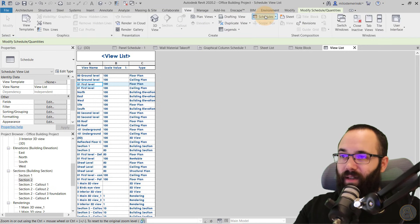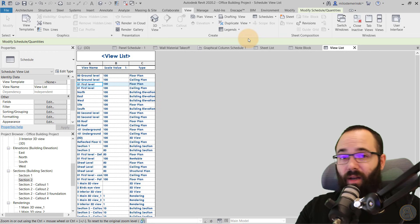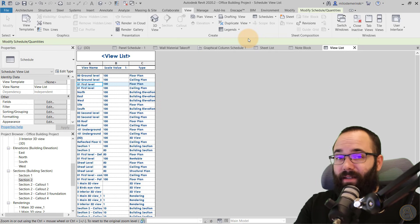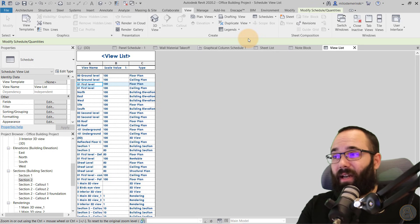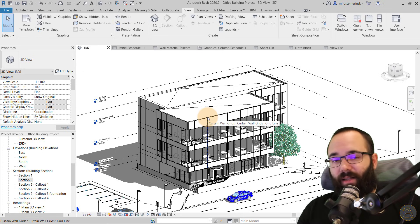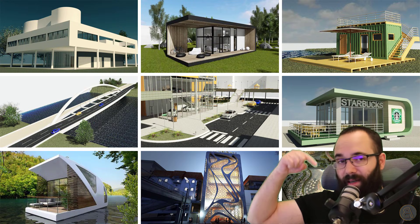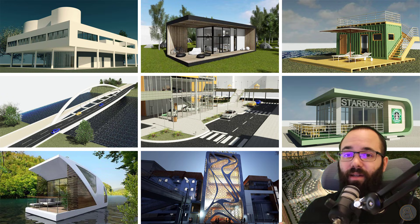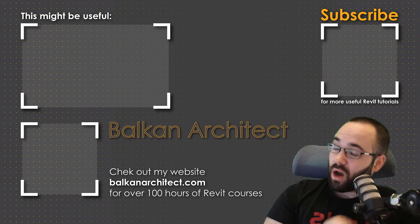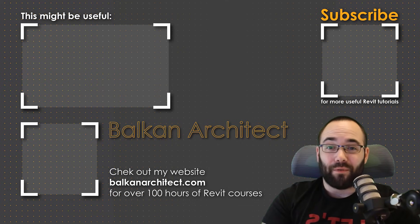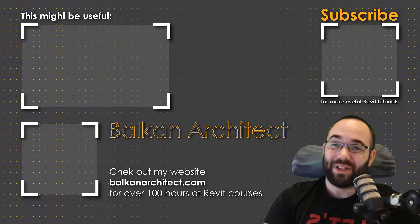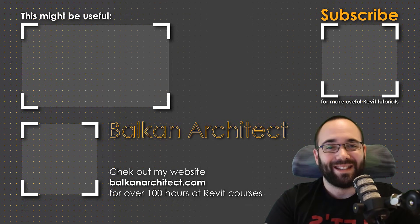So those are all of the main schedule types. I hope you now have a better understanding of what each one is for and how to create them. I have an entire course on schedules on my website. If you want access to this building model or any of my other Revit project files, you can find those on my Patreon page — linked in the description and in the cards above. Thank you for watching. Check out BalkanArchitect.com for more Revit courses — over 120 hours of content with more added each week. Make sure to subscribe for more videos.